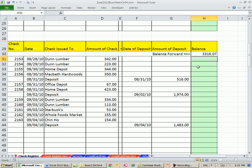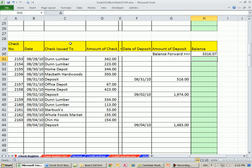So we know our formula is going to be equals the balance from above, minus any checks or withdrawals, plus any deposits or additions to our account. But we also want to always have our formula look in this column here. If it's blank, then I want to show a blank in this cell.